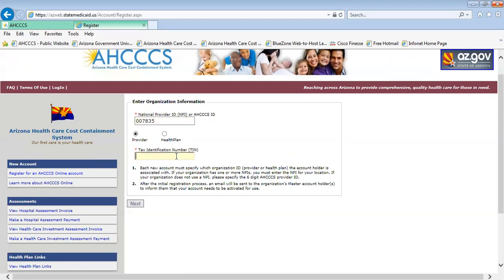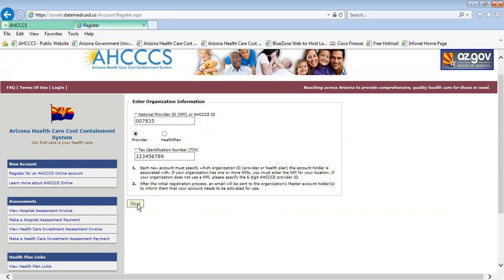Next, complete the Tax Identification Number field. Once those fields are completed, click the Next button.